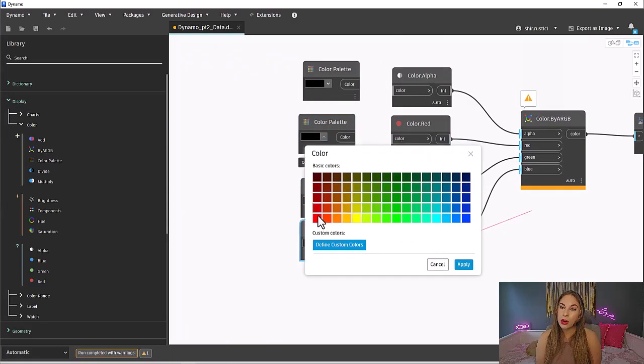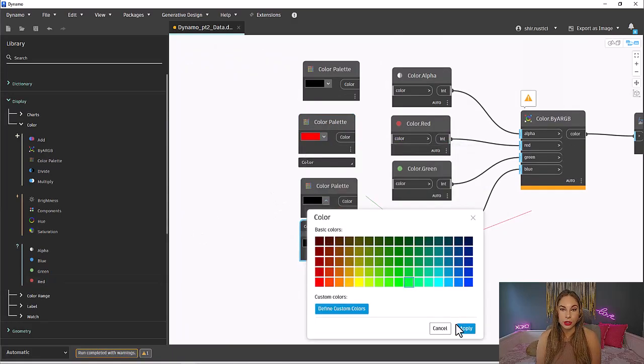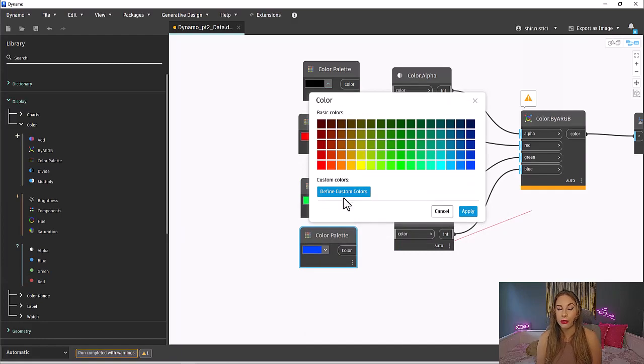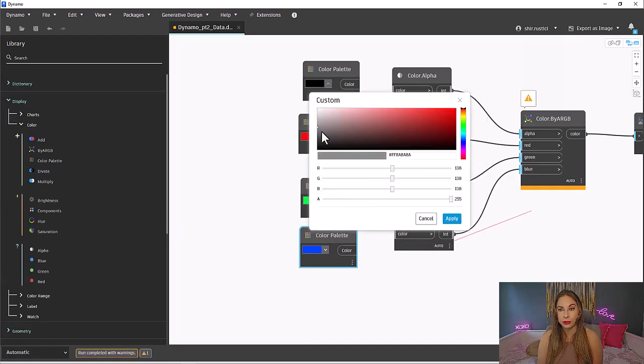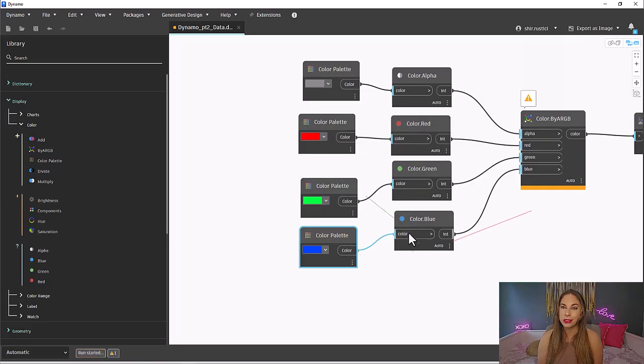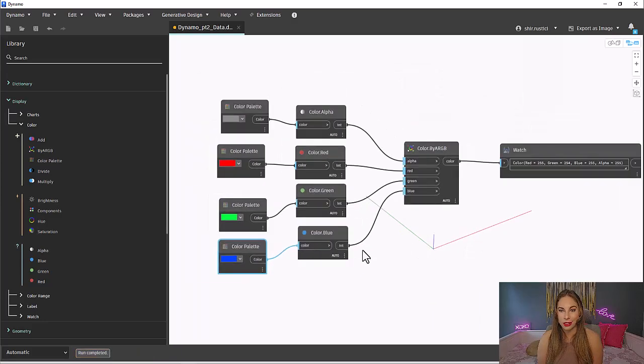Let's grab the color palette node and copy it four times. Remember, just use control. For red, we will pick a red tone. For green, a green tone. For blue, a blue tone. And for alpha, a gray tone. Now that those are set, you can see our warning is gone and our color is created.